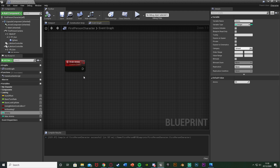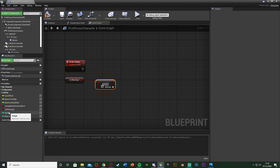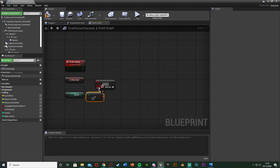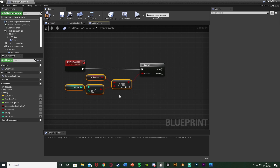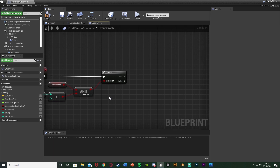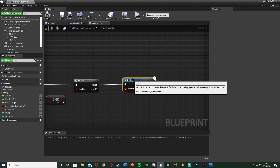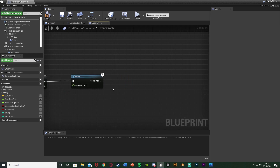Under the Drain Ammo event, we want to drain the ammo if we're shooting and we have enough ammo. Drag and drop Is Shooting - get it, come out of this and go into an AND boolean. The other input is our Ammo - drag and drop Ammo in, get it, and check if it's greater than an integer leaving it at zero. So if our ammo is above zero and we're shooting, we drain. Hold B left-click to get a Branch, plug that into the executable. The condition is the AND boolean. If true, hold D left-click to get a Delay - set this to 0.3 seconds. This delay is how quickly your ammo is going to drain.